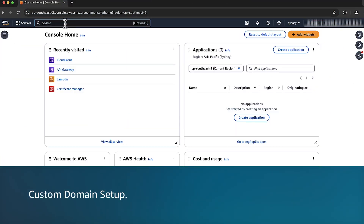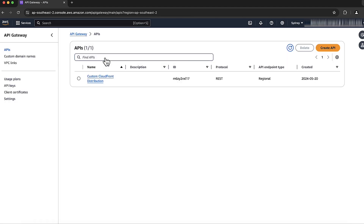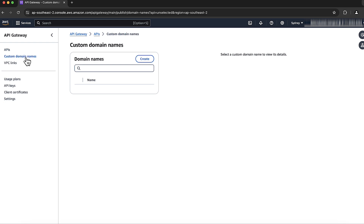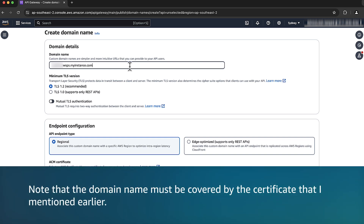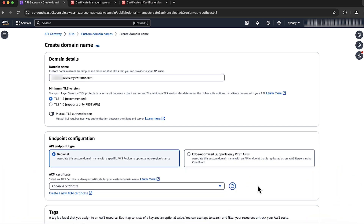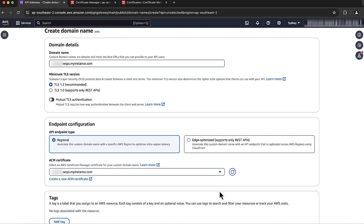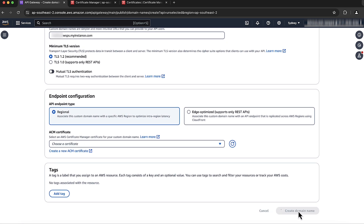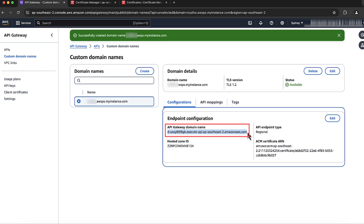Now let's set up the custom domain. After logging into the AWS Management Console, navigate to the API Gateway console. Select Custom Domain Names from the menu on the left-hand side. Choose the Create button to start creating the custom domain. Add the domain name that you want to use — note that the domain name must be covered by the certificate mentioned earlier. Under Endpoint Configuration, choose that certificate. Create the custom domain name. After it's created, copy the API Gateway target domain name of the custom domain name, as we will need it for the CloudFront distribution configuration.